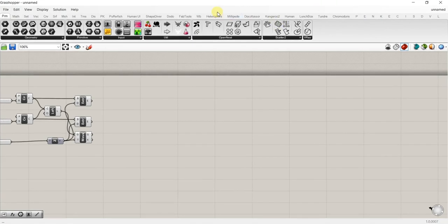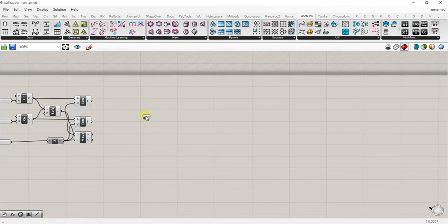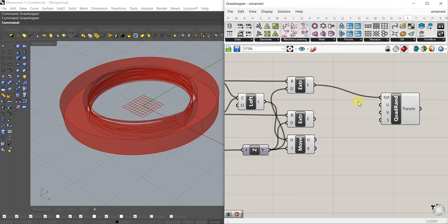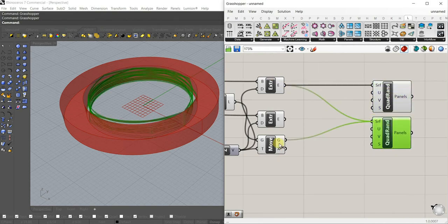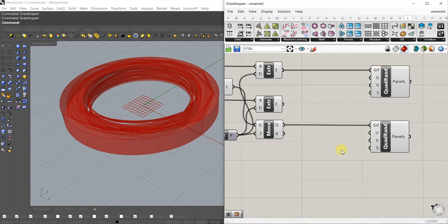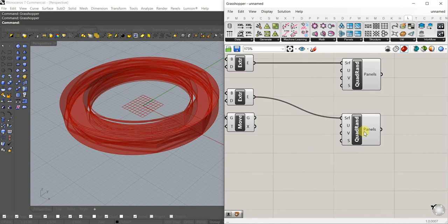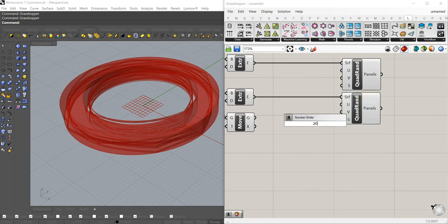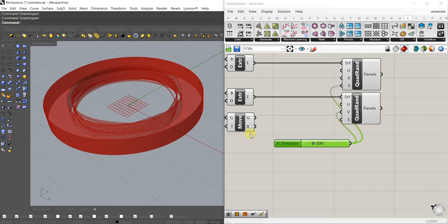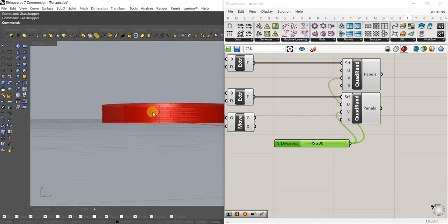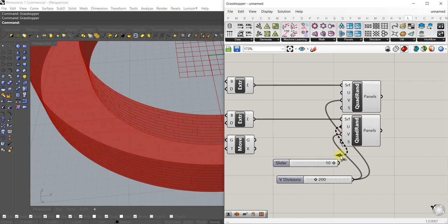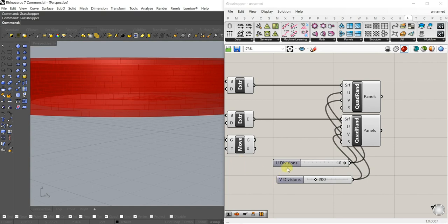From here we'll use basic Lunchbox — you can download it from Food for Rhino. Let's do some Random Quads and start with the extruded surfaces. I'm going to type in 200 for the V so we get a lot on that side — that flattens out the randomness nicely. I'll type in 10 for the U, which is the default, but we might tweak that later.